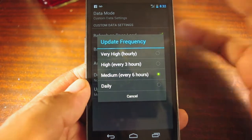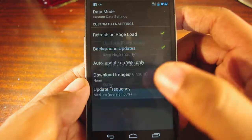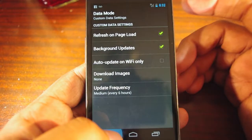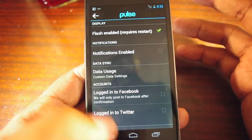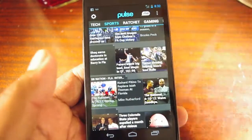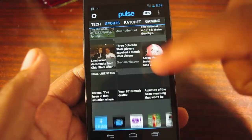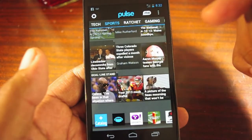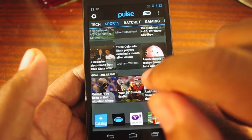Pulse is available for free and it's a really great app on its own. If you want to have all of your content in one place and don't need a reading list and a feed reader separately, this is the app for you.